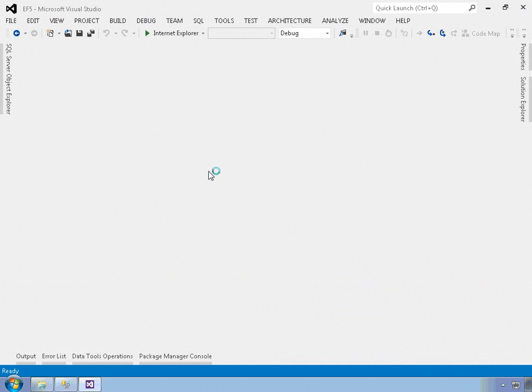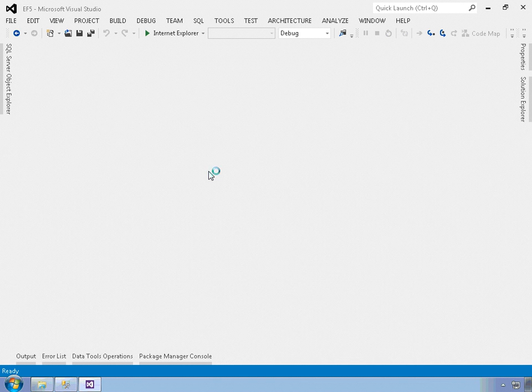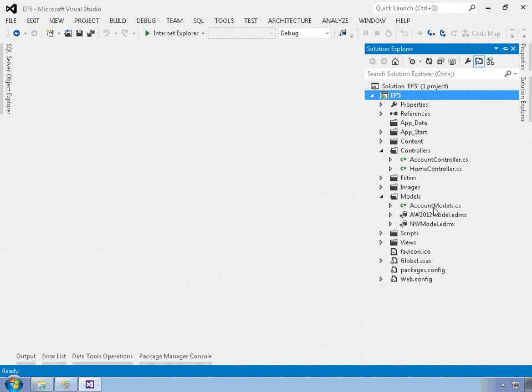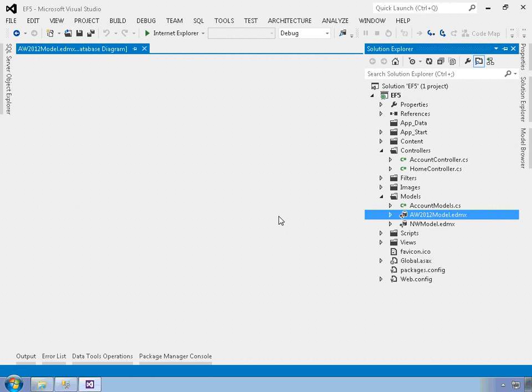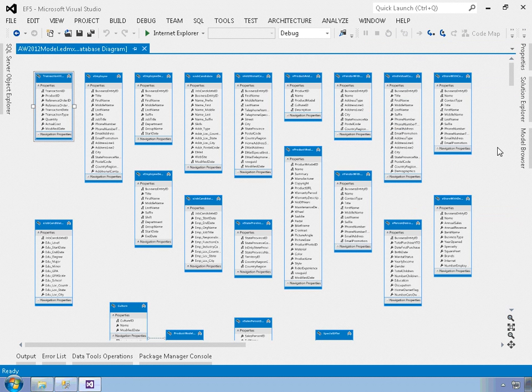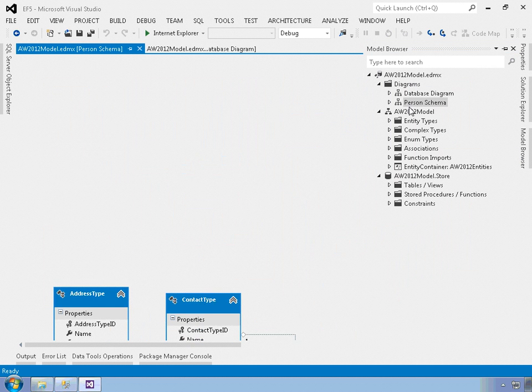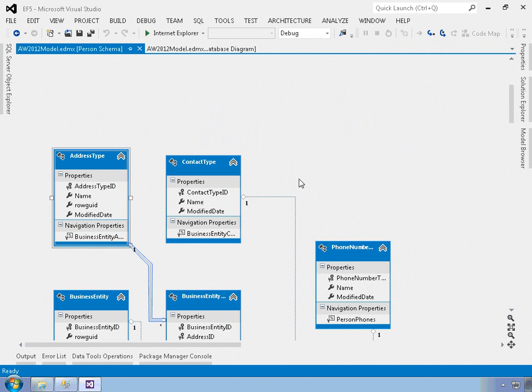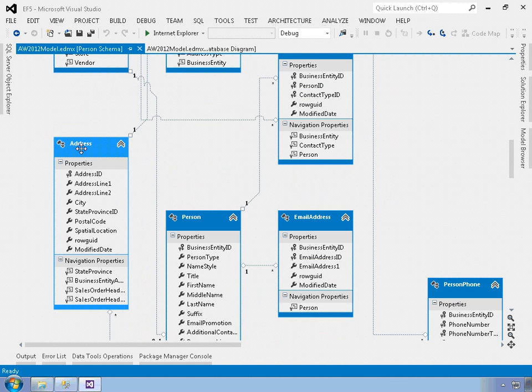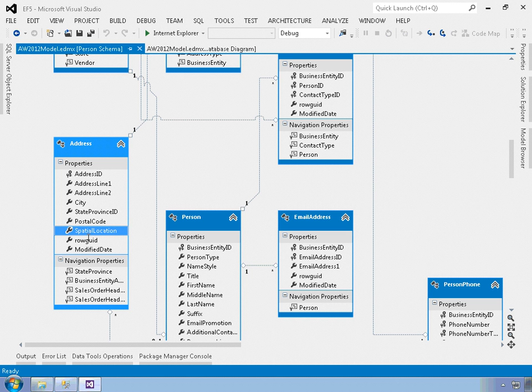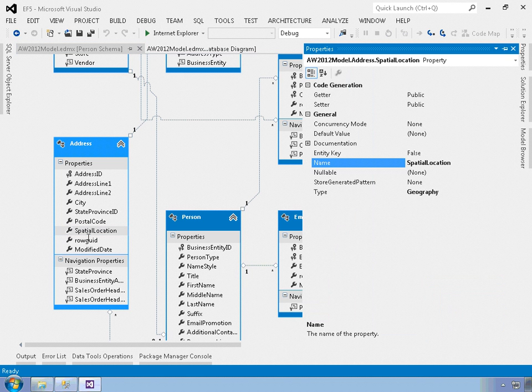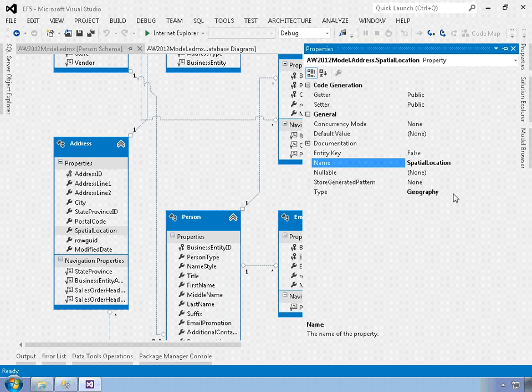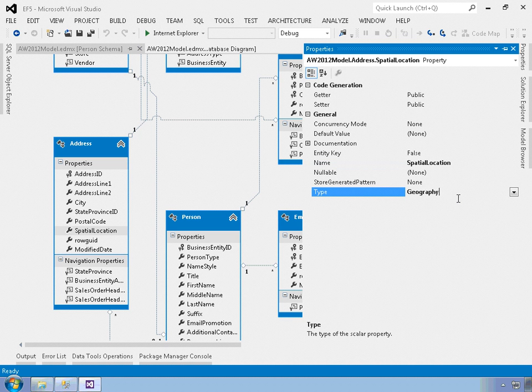First thing I want to do is come back over here to my AdventureWorks 2012 model. And I'll once again use model browser to go over to the person schema. And I want to find the address table. And there it is right there. So there's the spatial location. I'll press F4 to bring up the properties window. And notice that the type is geography. And this is a type that the entity data model wizard reverse engineered from the AdventureWorks 2012 database. This isn't something that I had to set after the fact because geography is now a supported data type within Entity Framework 5.